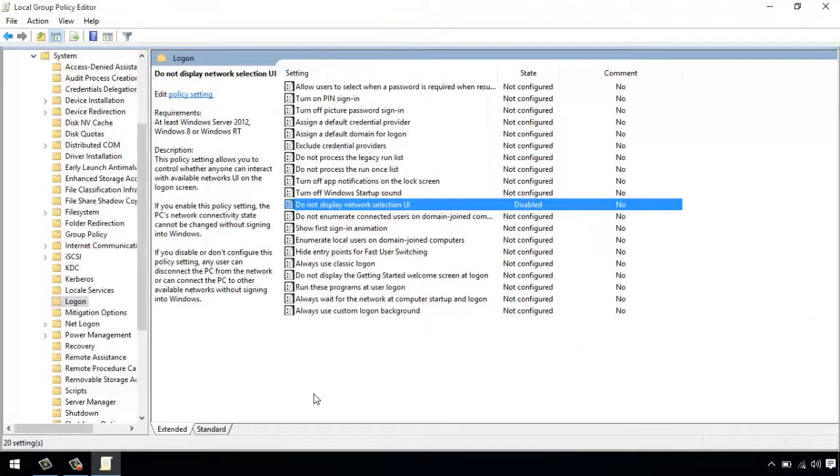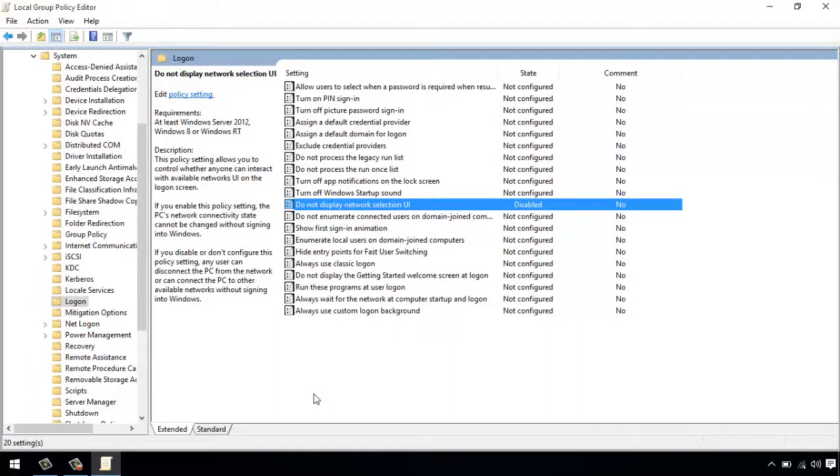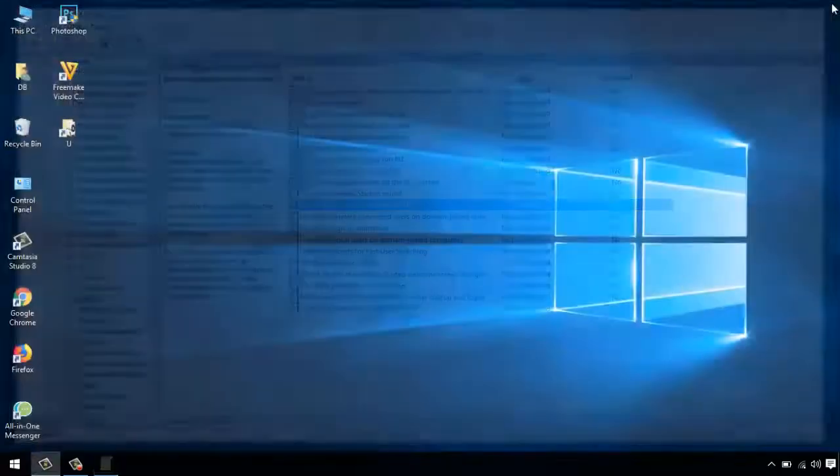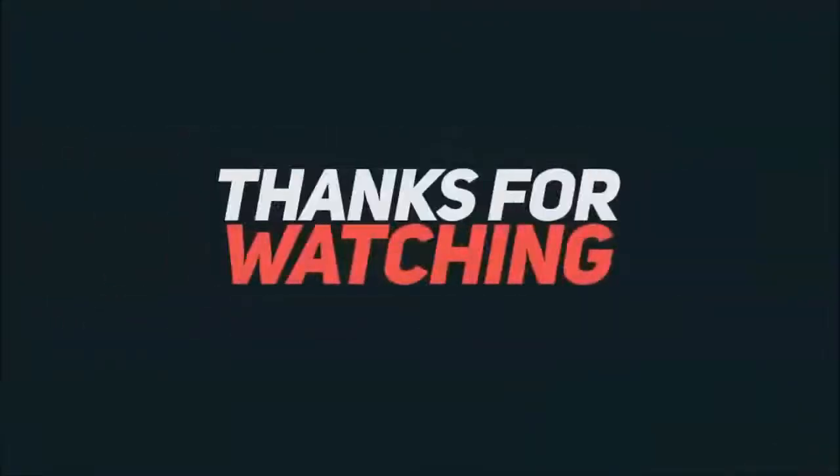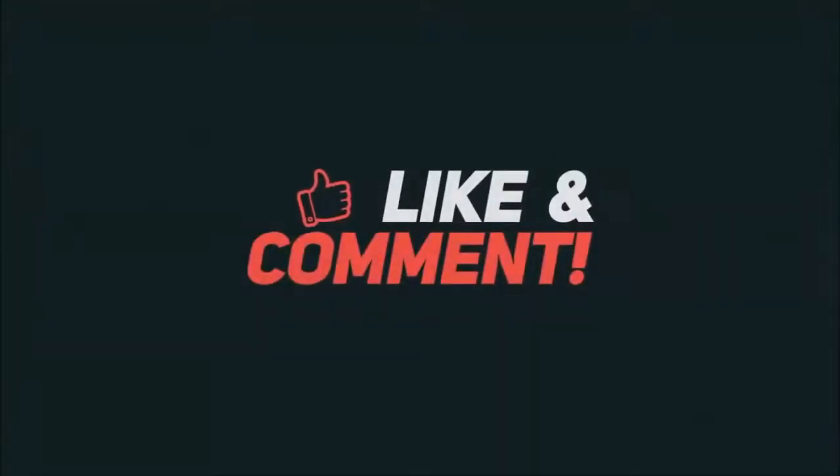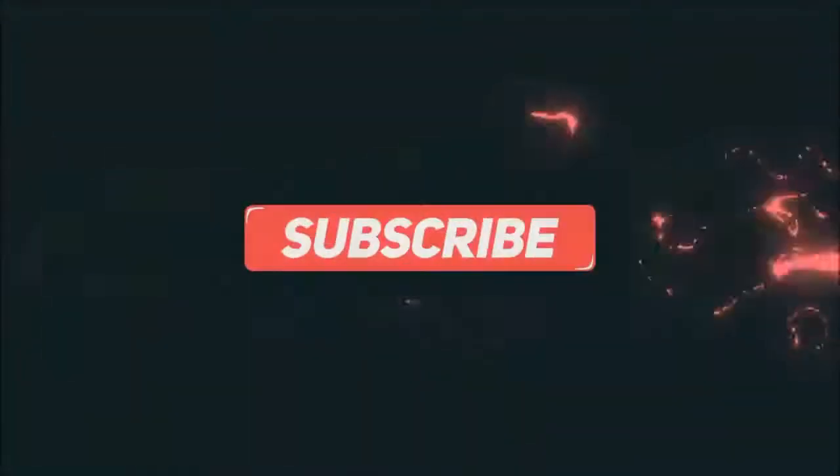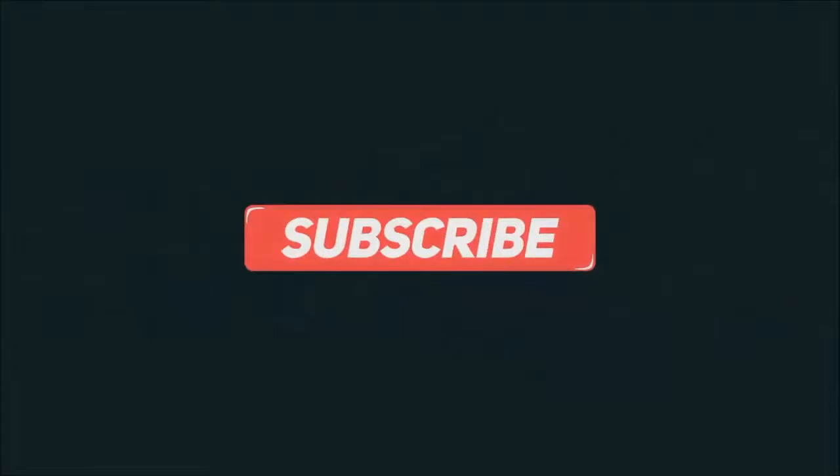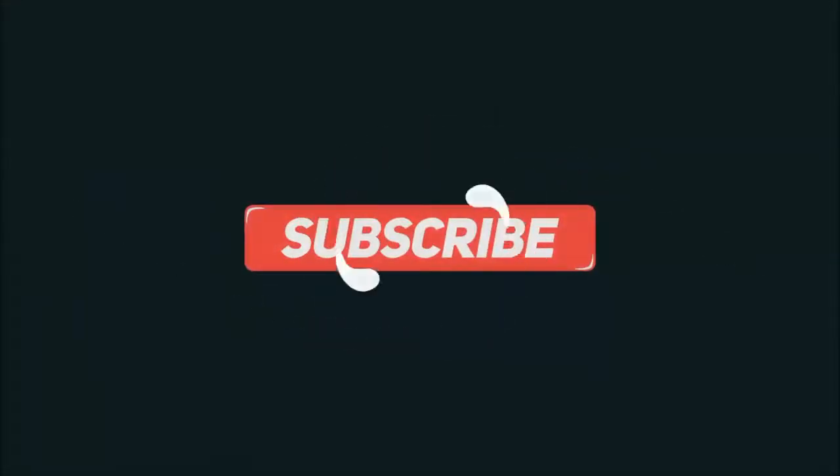That is how you can add or remove network icon on lock and sign in screen using group policy. Thank you for watching.